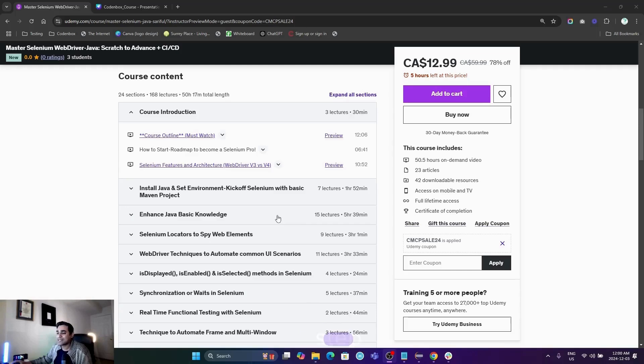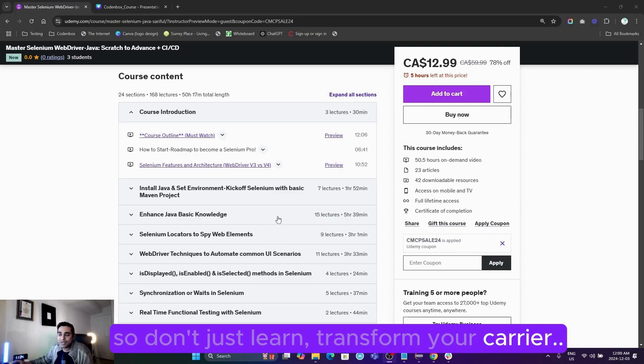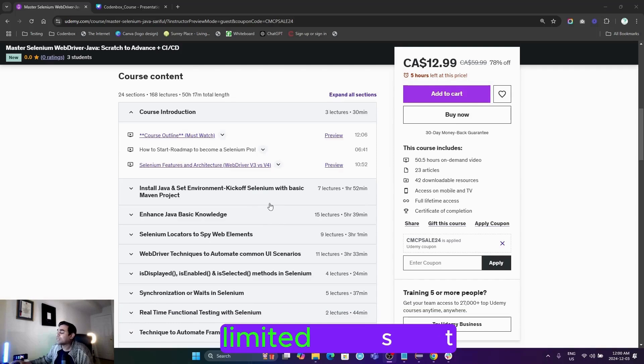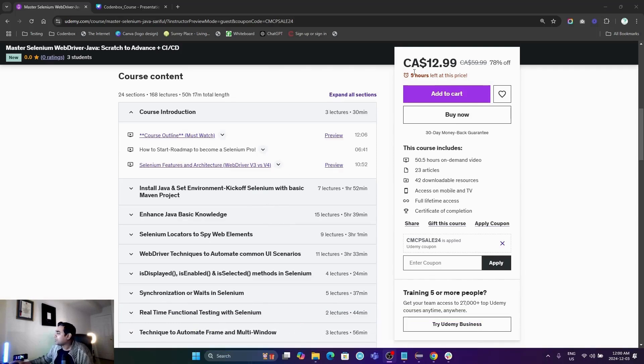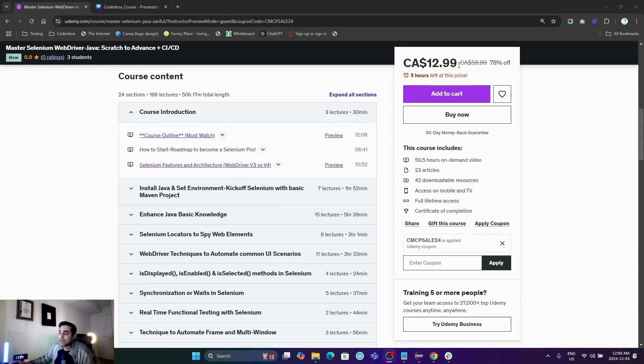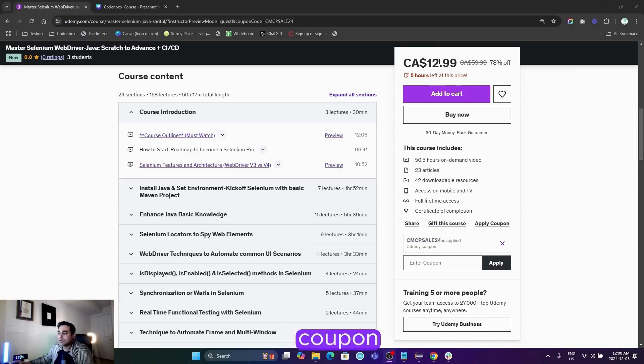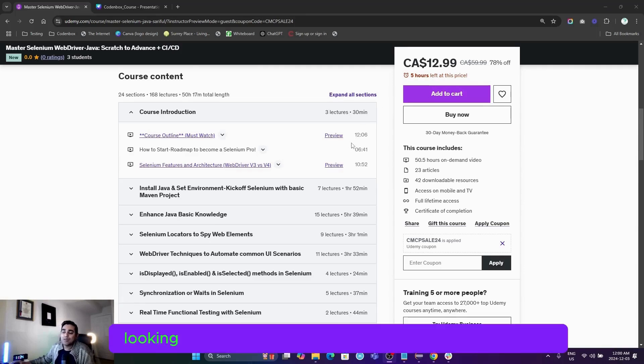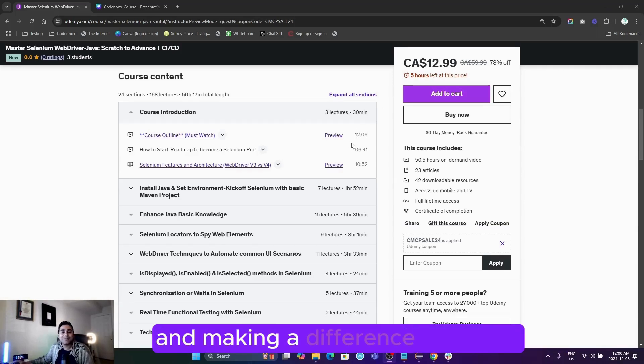Discuss your next steps. So don't just learn—transform your career! I'll share the course link below in the description with a limited-time discount coupon code. Right now you can see this is the price because of the Cyber Monday deal, but even after Cyber Monday is over, I'll share a coupon you can use to get a discount. Looking forward to connecting with you all and making a difference together!